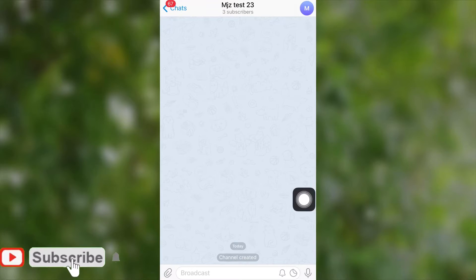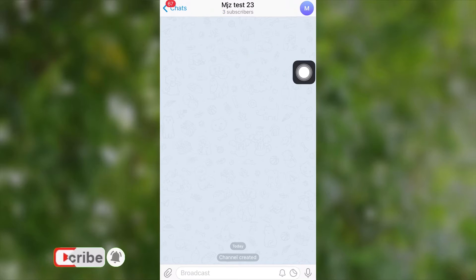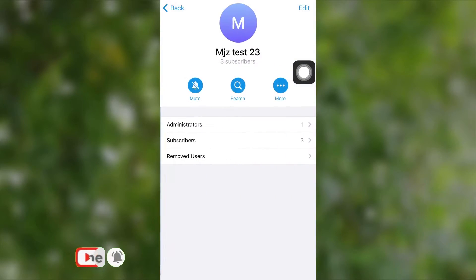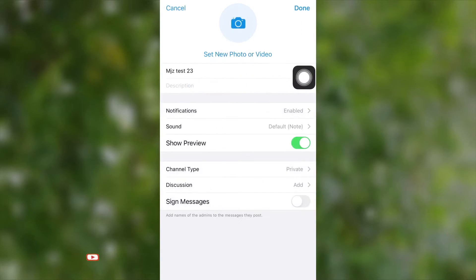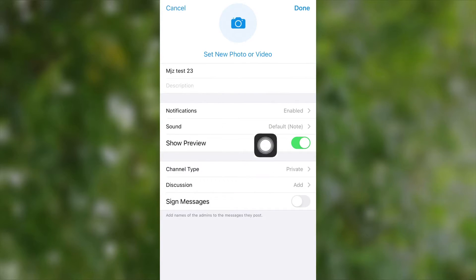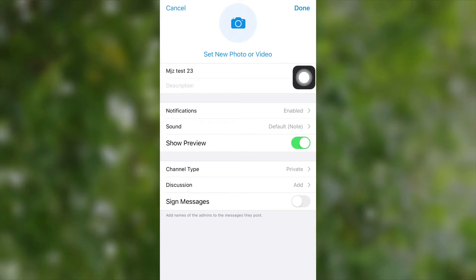To add a discussion group, first you need to select your channel menu, then select edit. After that, from this page you can see all the actions which you can set to control and customize your channel. From here, if you look carefully, you can see the option called Discussion. Now select Discussion.